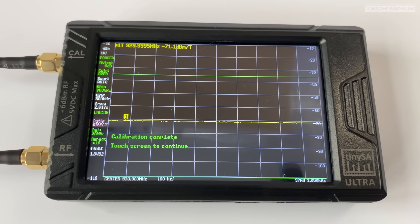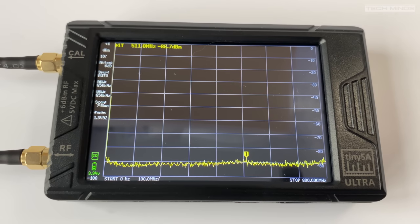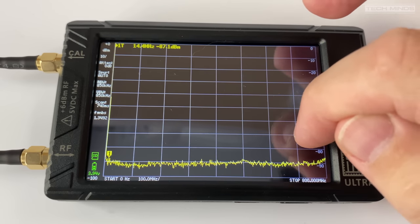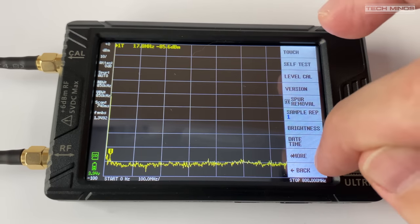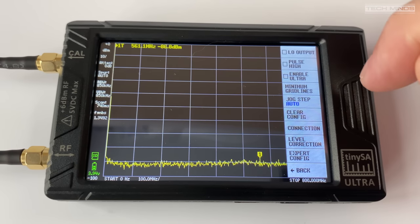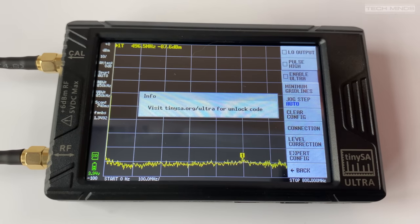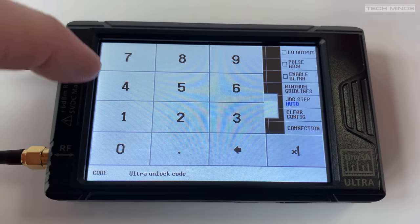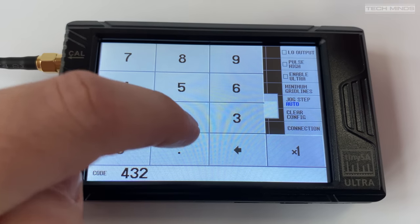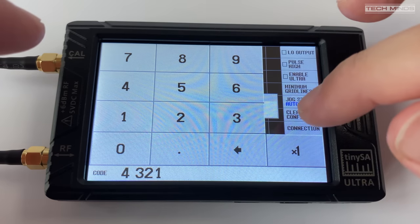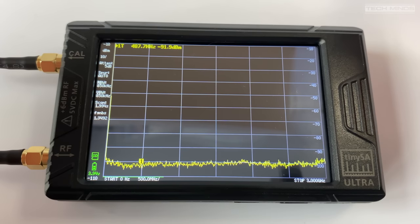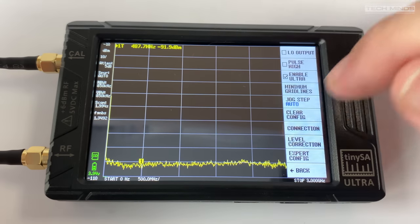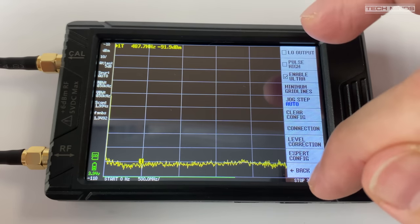Incidentally, if you want to use the TinyZA Ultra above 800 megahertz then you'll need to enable ultra mode. To do this tap on the screen which shows the menu, then tap on config, then more, and then enable ultra. This will require you to enter a pin number to activate ultra mode. You can follow the link that's shown on the display and look on the forum, but the pin number is 4321 and then just press the X1 button. Now ultra mode is enabled.